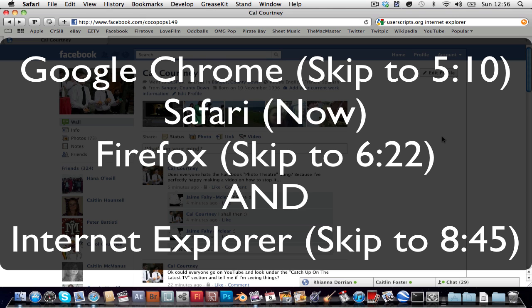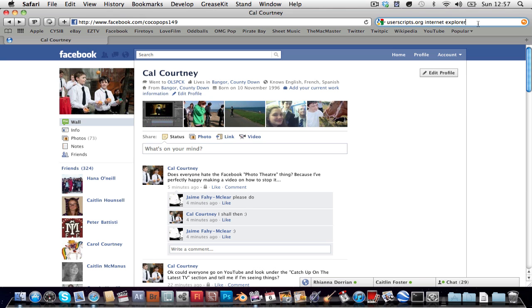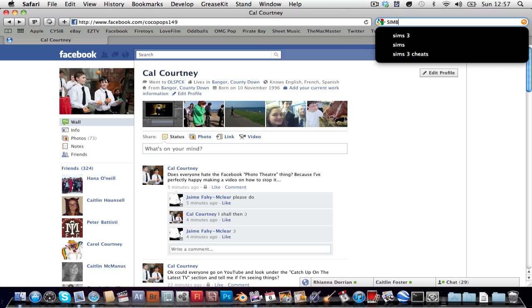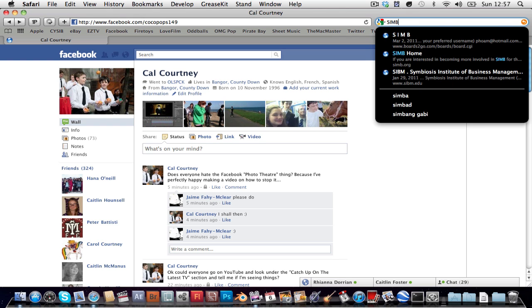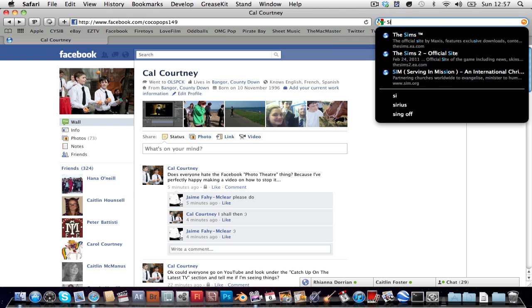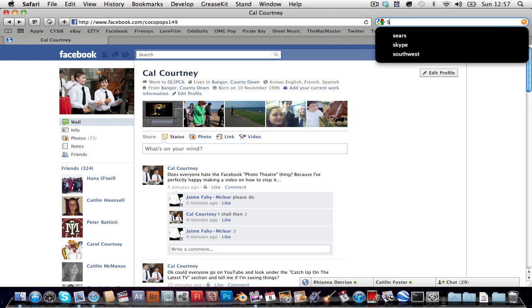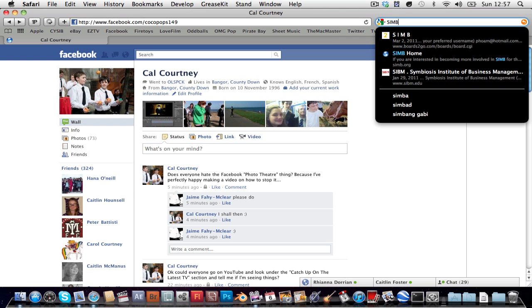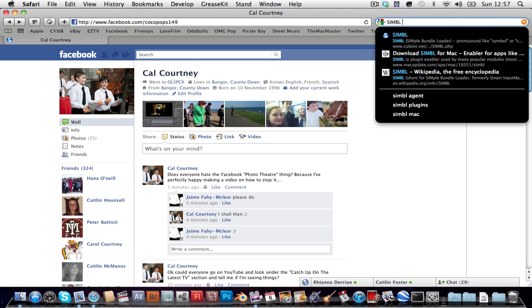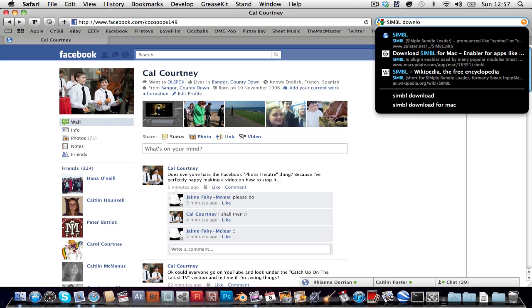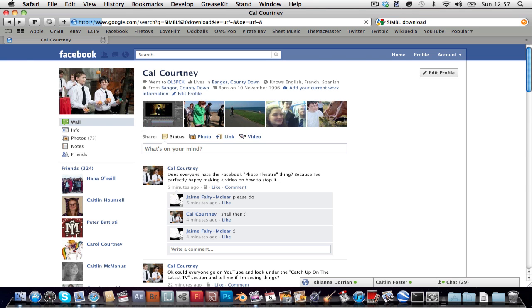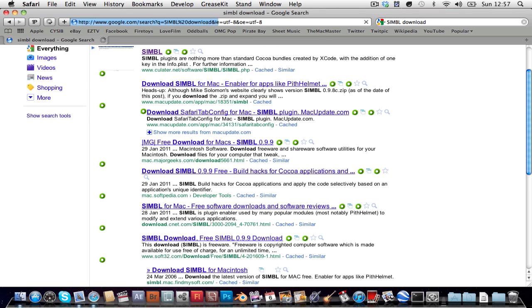So, Safari is really easy. All you've gotta do is go to Google and type in simbl download and press enter.